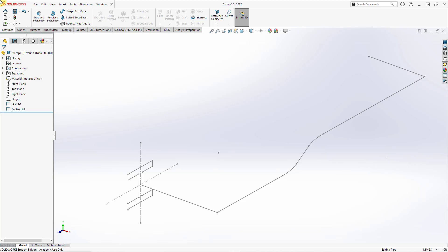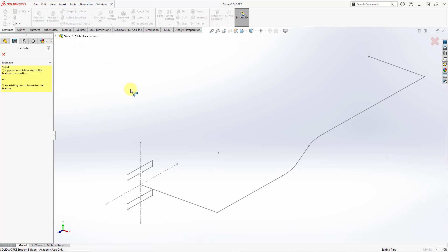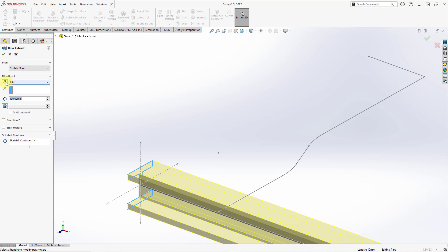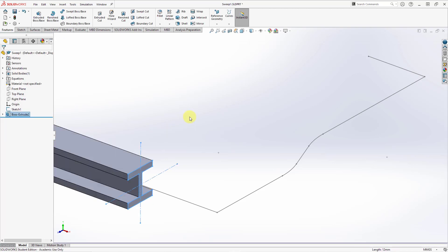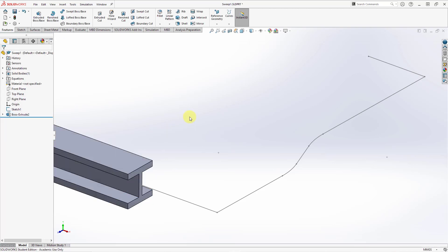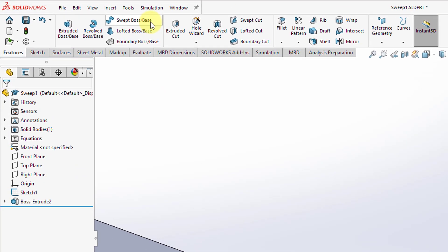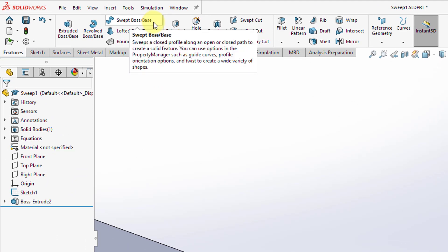Starting out in SOLIDWORKS, I'm going to create some geometry in my model using the extruded boss base command, grabbing one of the sketches that already exists in the model. The only reason I created some geometry is to show you that there are three separate commands in SOLIDWORKS for the sweep feature. If I want to add material, I will use the swept boss base feature from the features tab.